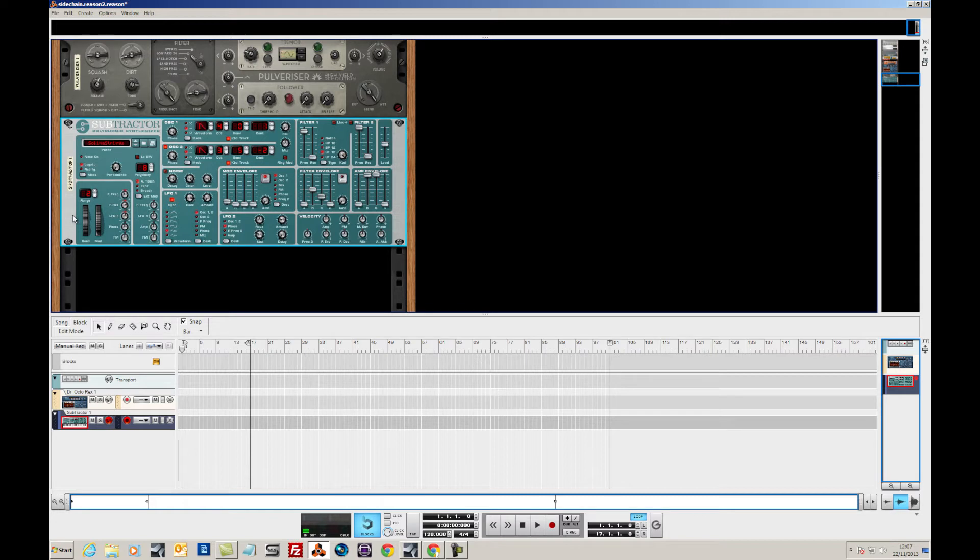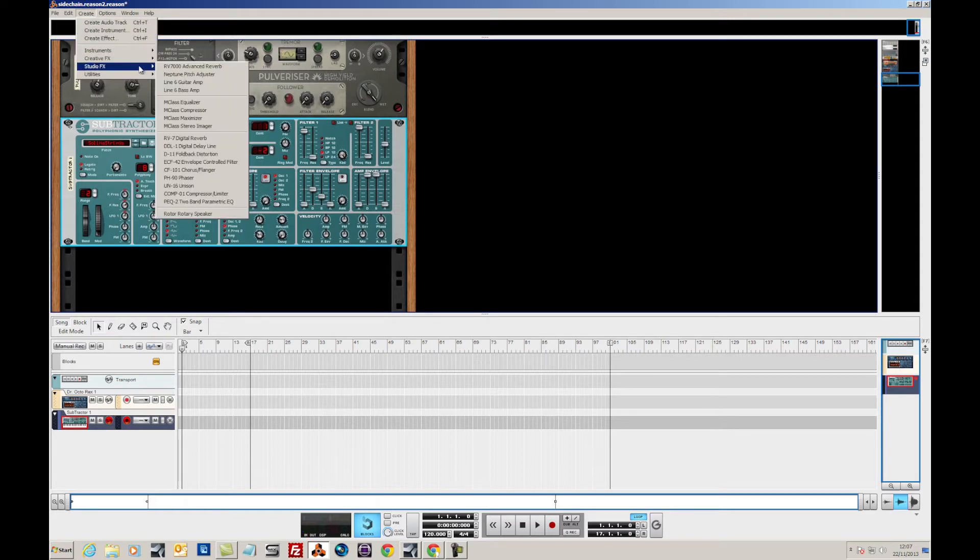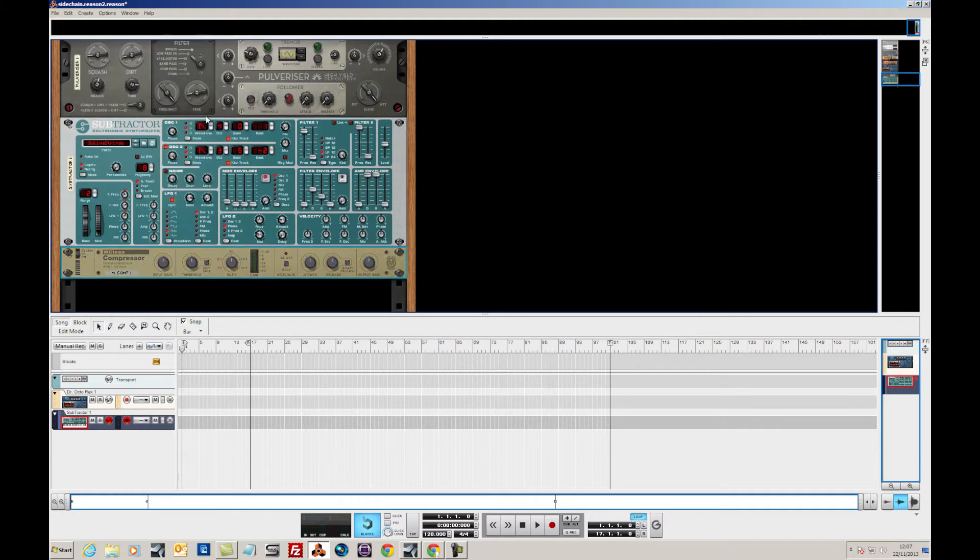So first off we need to create our compressor, and I'm going to be using the M-Class compressor. And what I'm going to do is show you a couple of ways of routing the side-chain.